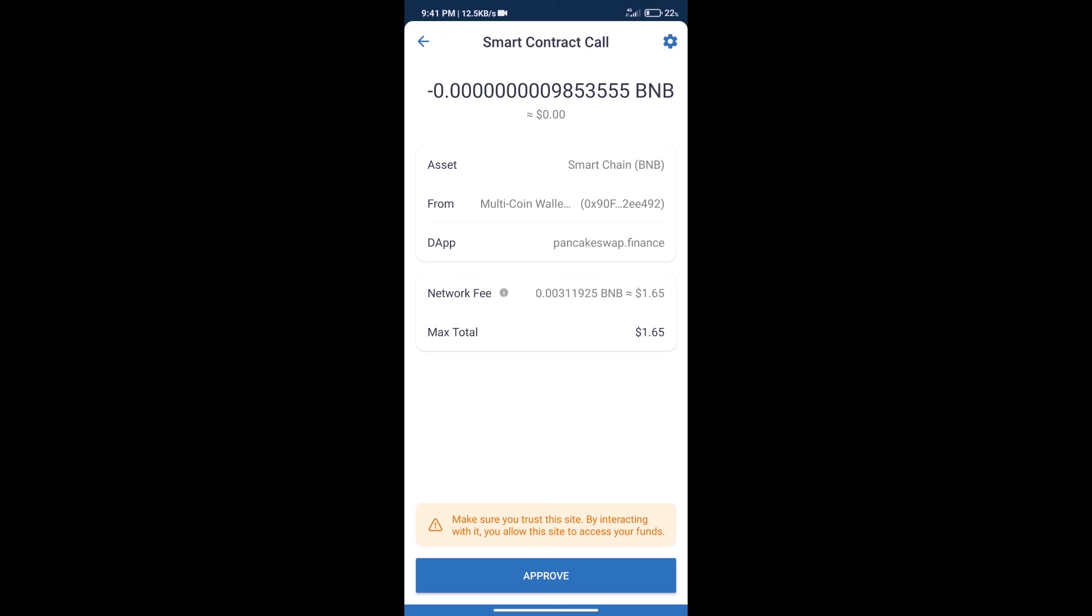After that, we will click on approve and finally we will get this token successfully. So guys, I have only shared the technical process, not financial advice. Invest in cryptocurrency at your own risk. Thanks for watching.